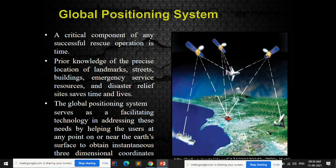Through Google Maps or any device, you can get a three-dimensional coordinate of any particular area. This is because of GPS — the Global Positioning System — which provides precise three-dimensional positional data.